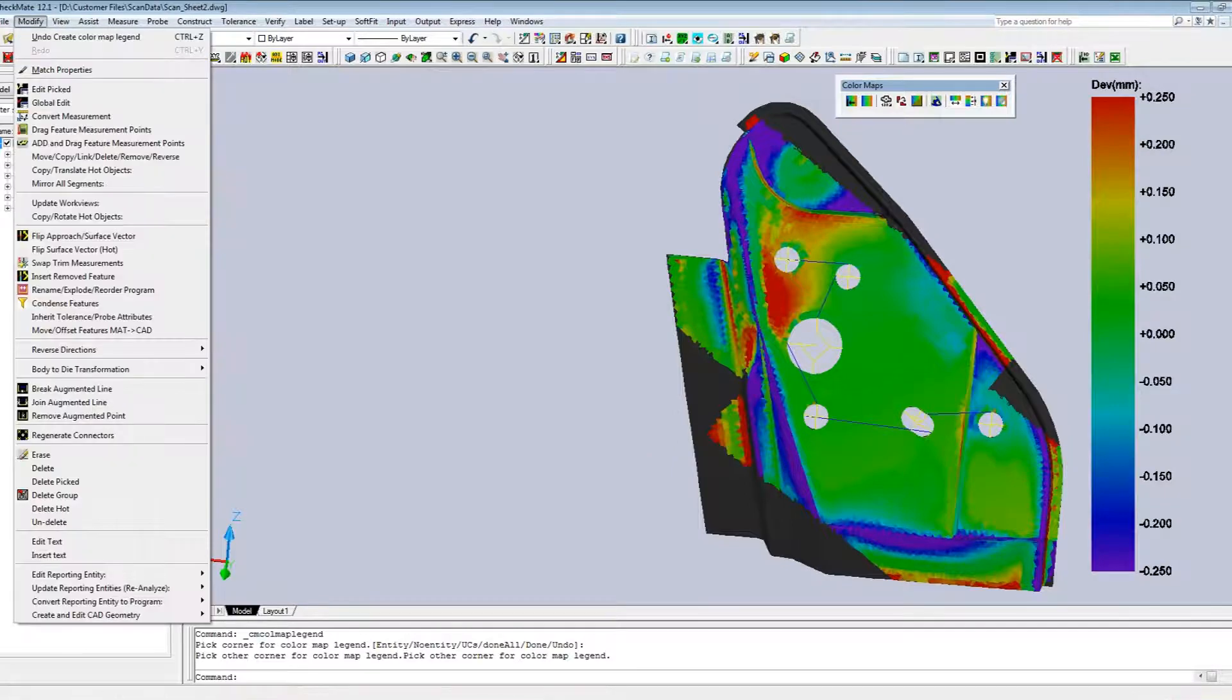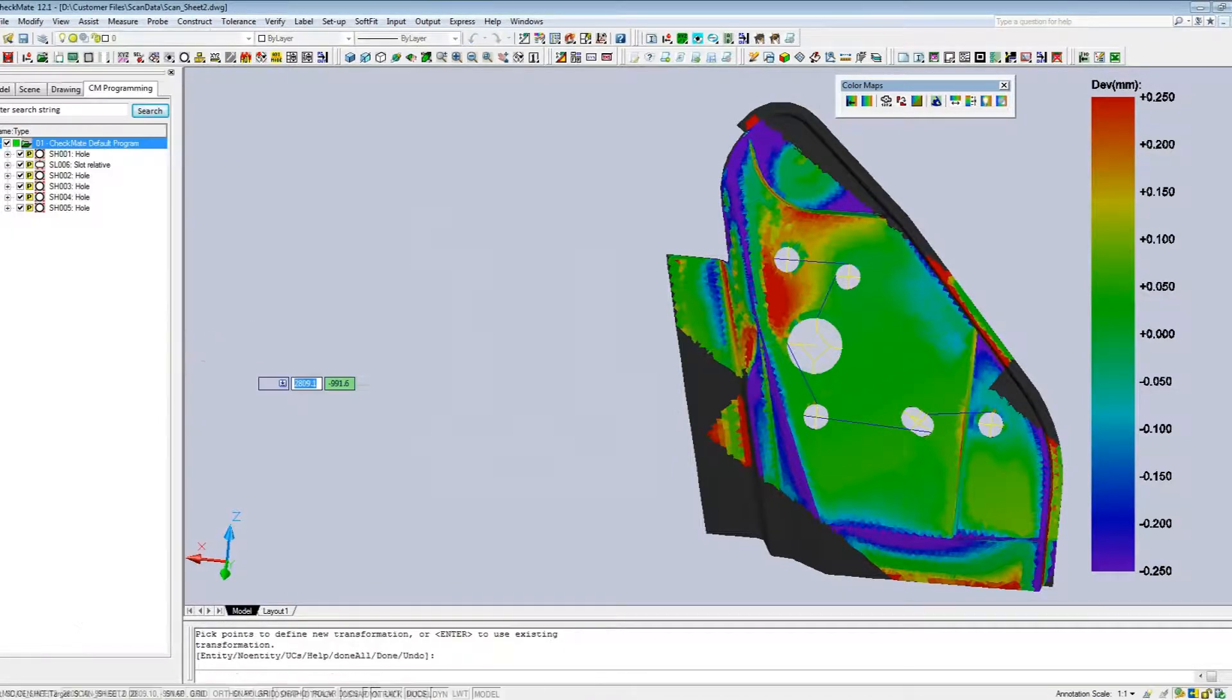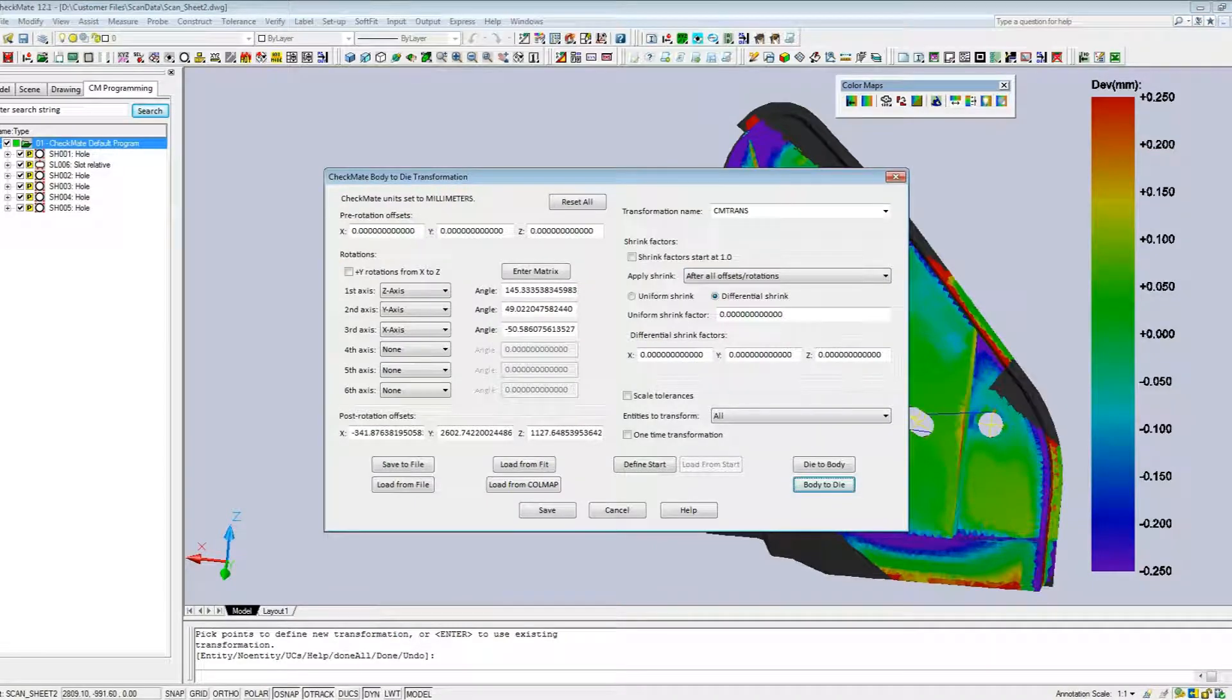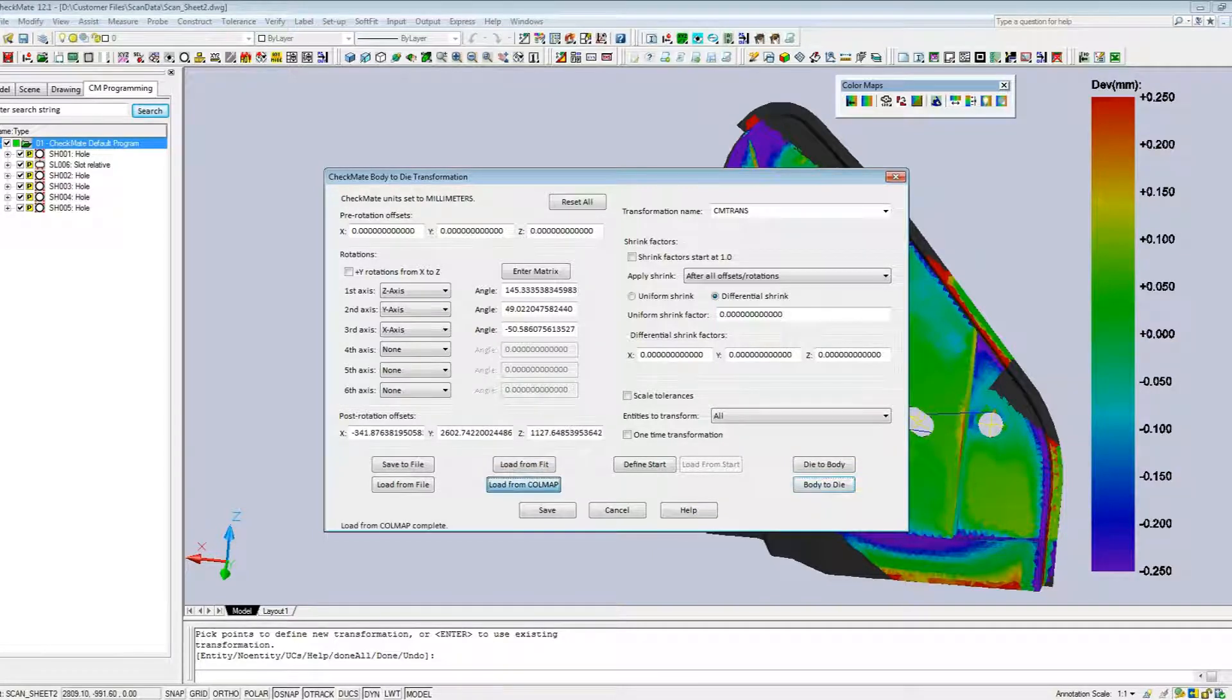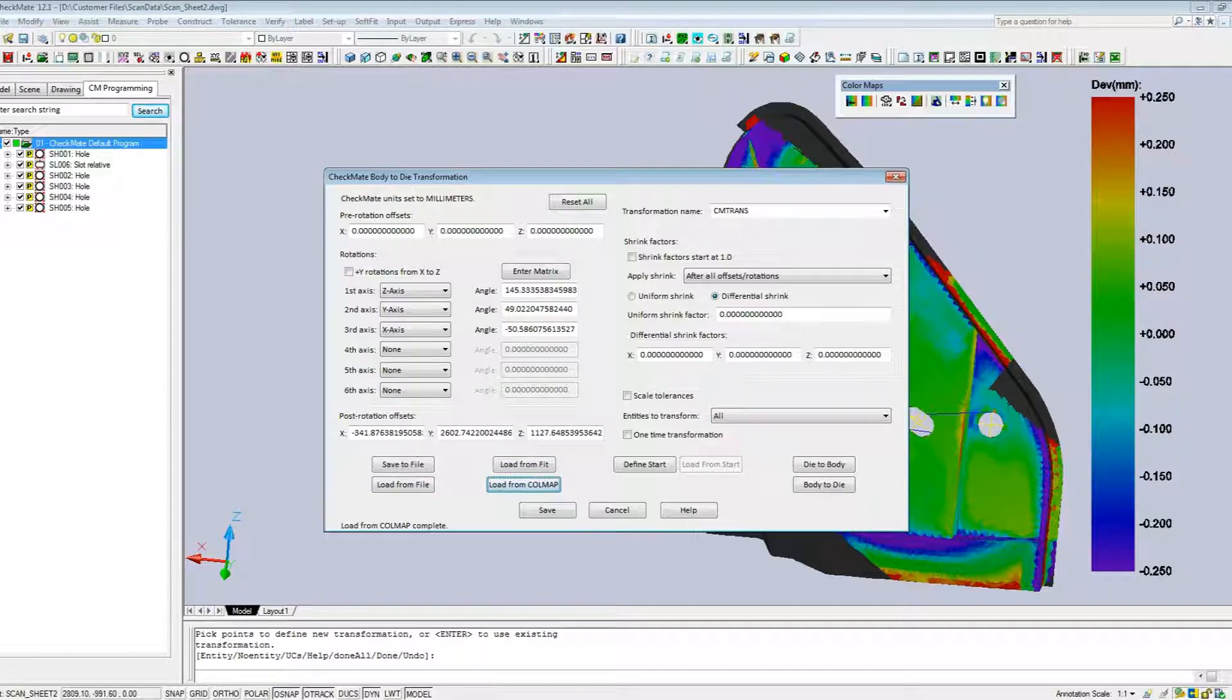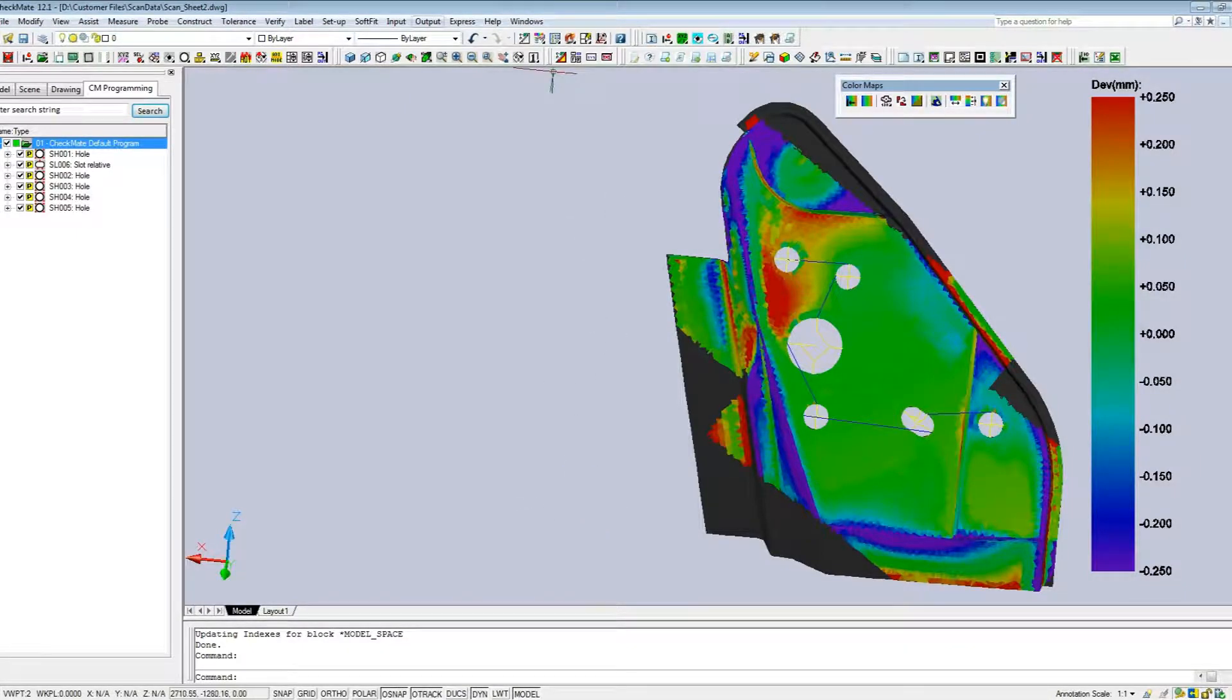We have a little utility called cm trans. In this utility, we can load the matrix from the color map. So I'm going to select this button, and by doing that we have these XYZ axis angle rotations and some offsets. So we've now saved that information, and we can use that information to load in the scan data.